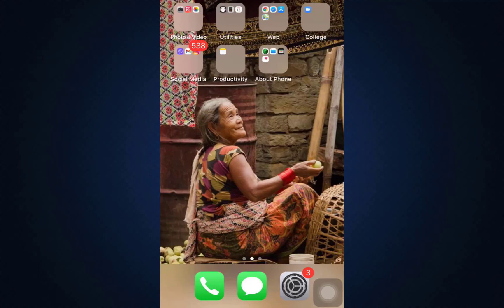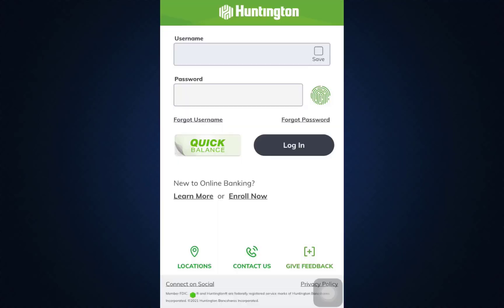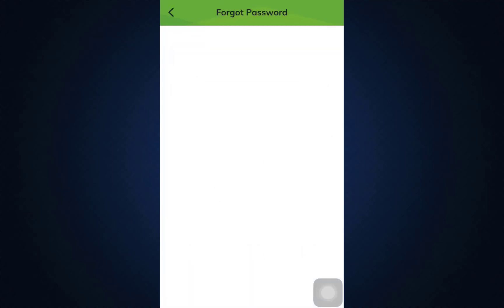First of all, make sure that you've already downloaded the Huntington mobile banking app on your device. Then head over to the app. As you open up the app, you'll have to enter your username and password as your credentials to log into your account. But since you've forgotten the password, above the login option there's a 'Forgot Password' option — tap on that. After you tap on the 'Forgot Password' option, you will be directed towards another interface.